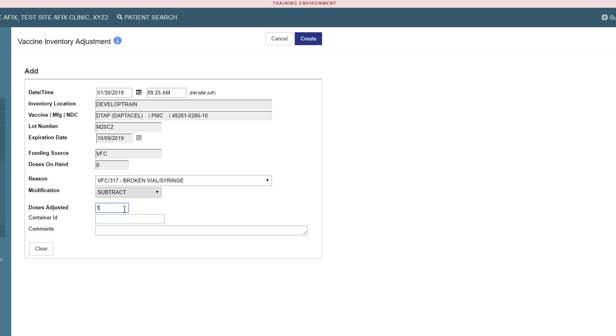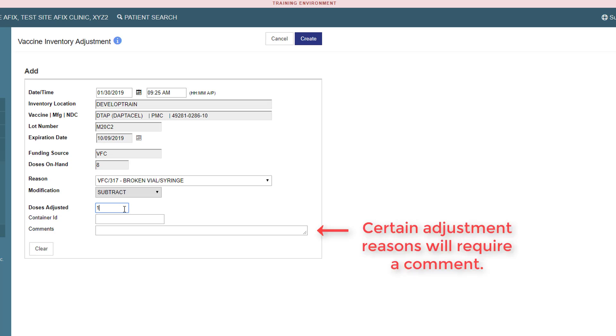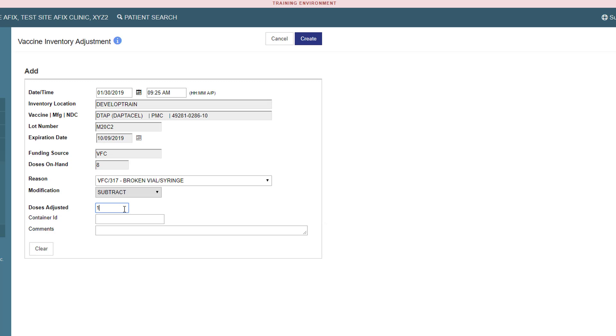Please note, when you select certain adjustment reasons, such as VFC 317 lost or unaccounted for vaccine, add or delete from initial inventory, or other, the comments field will be bolded. This means the system will require you to enter a comment for clarification and inventory tracking purposes. For this example, a comment is not necessary.